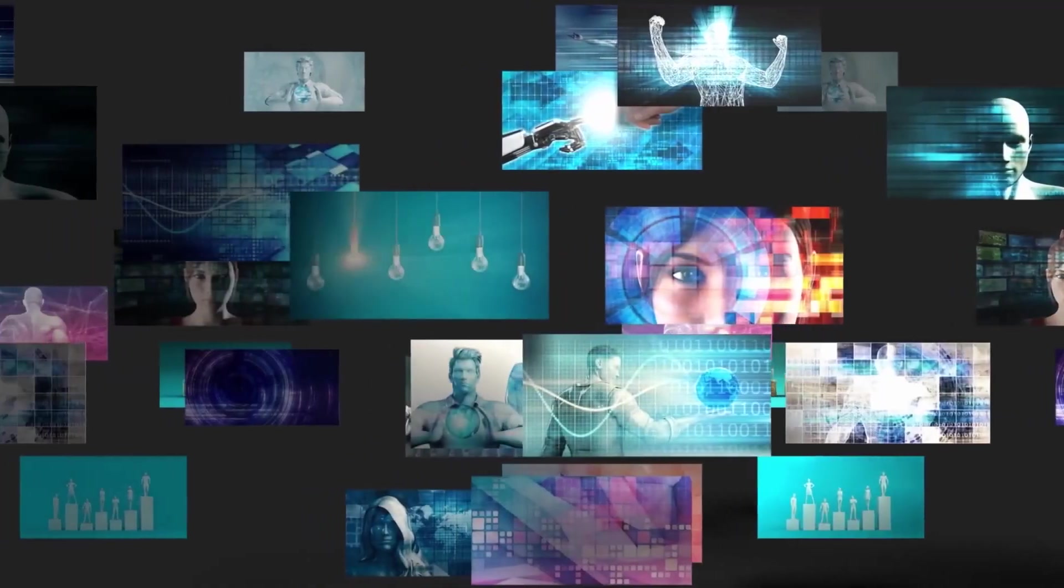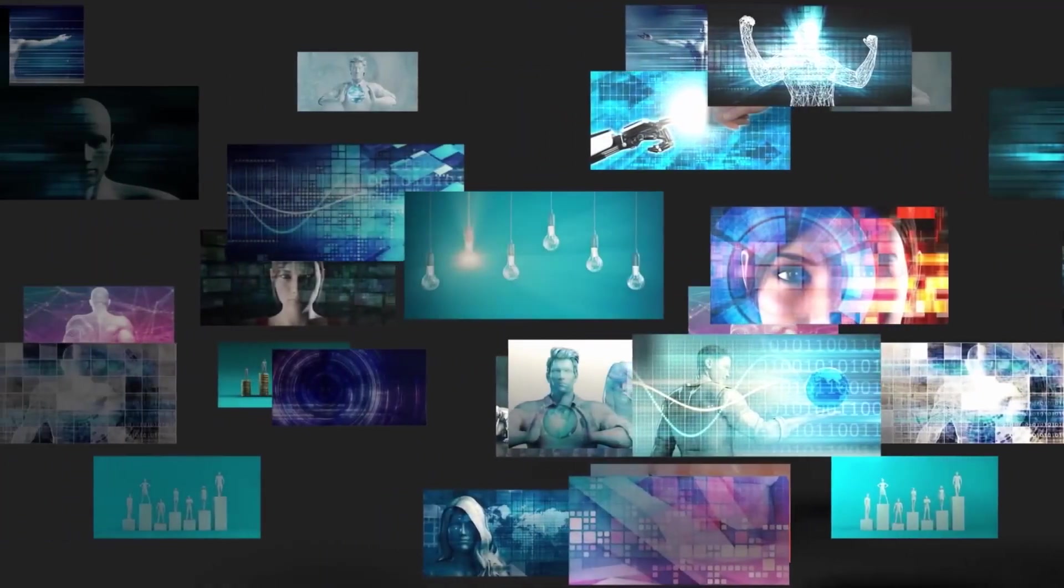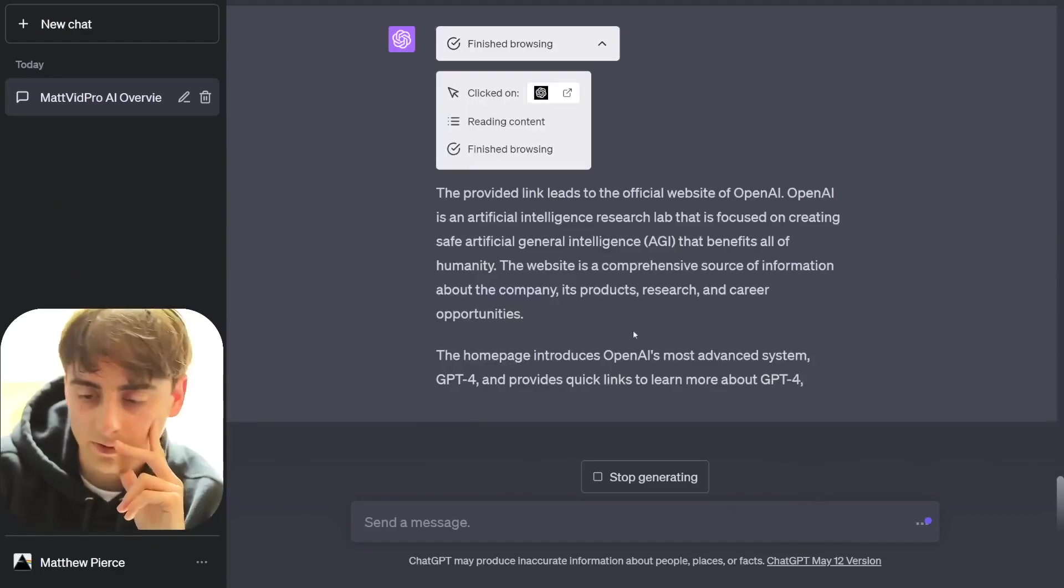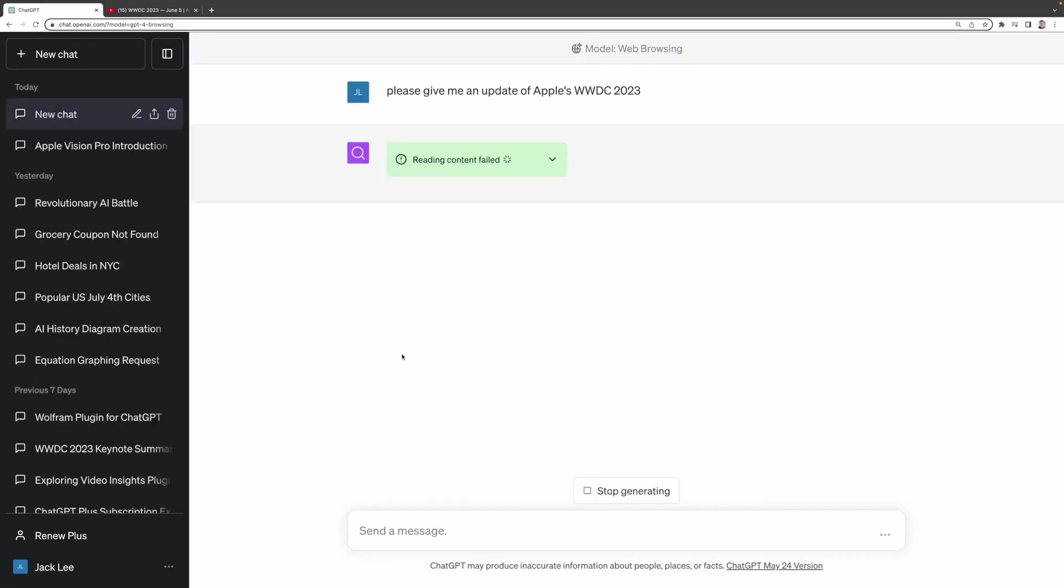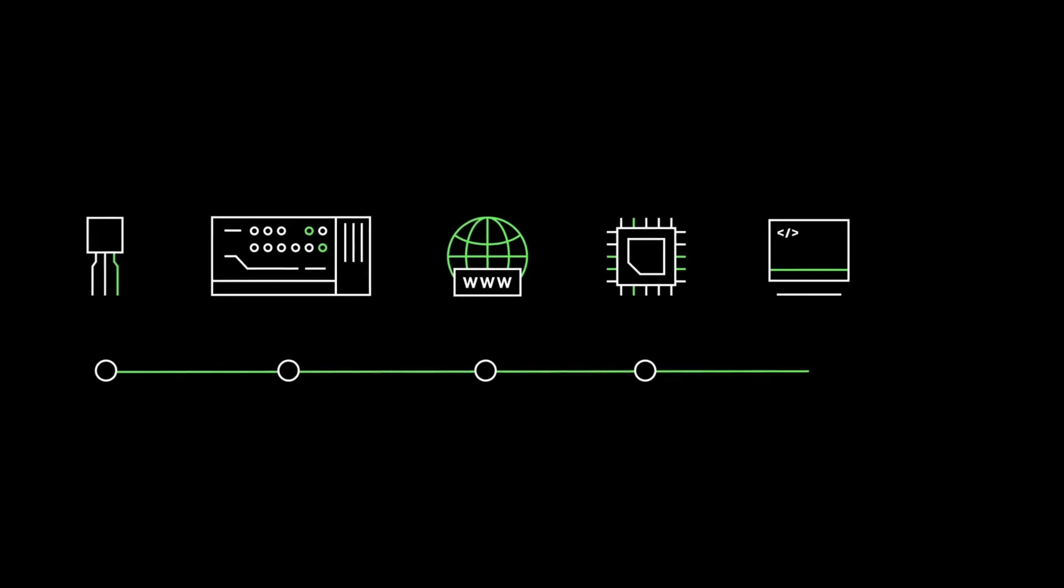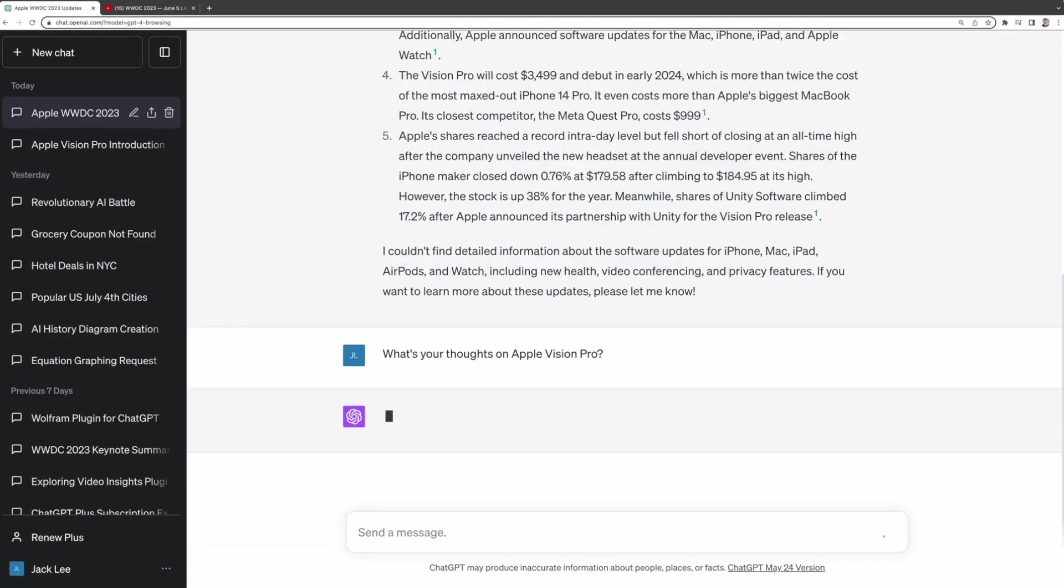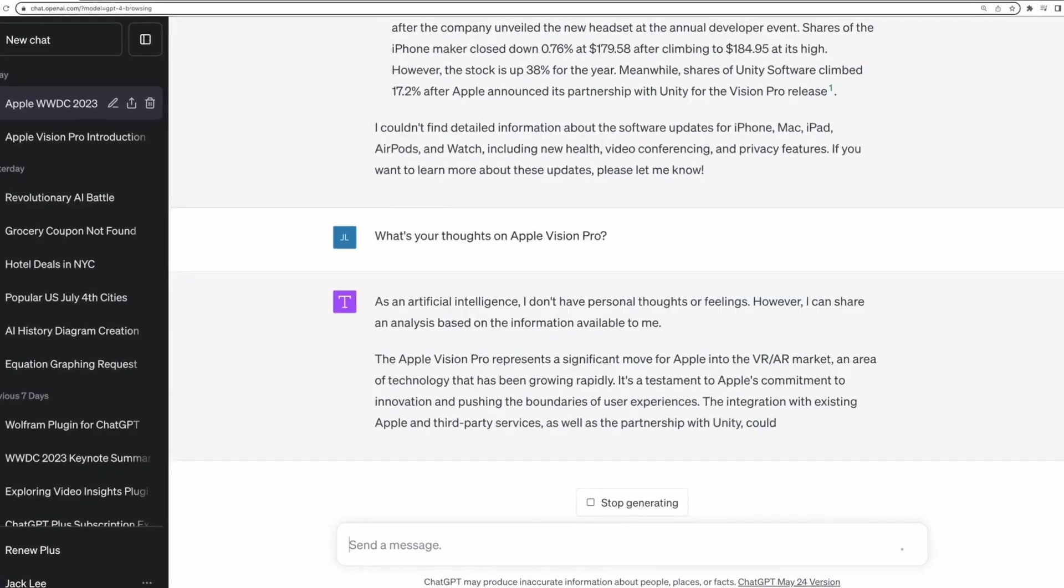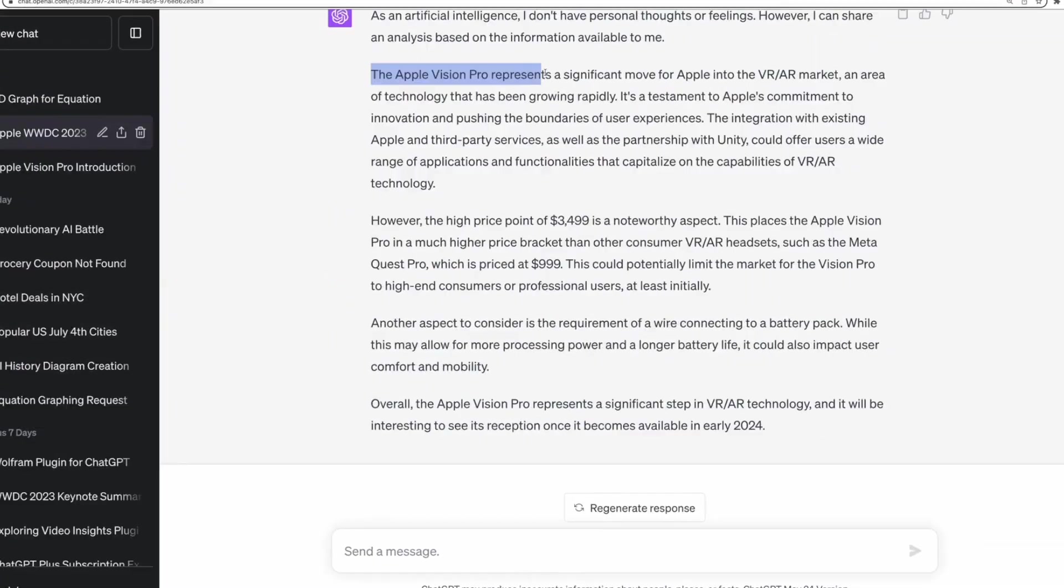ChatGPT provides accurate responses and showcases the websites it used for research, promoting transparency. Whether you need the latest news, information about a specific topic, or insights into AI research, the Browsing Plugin allows ChatGPT to be your virtual guide through the web, providing reliable answers.